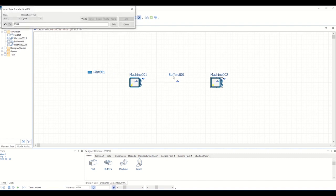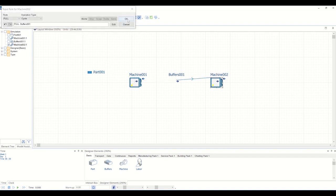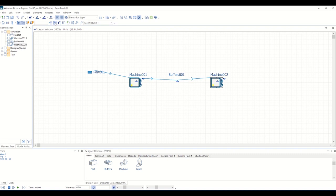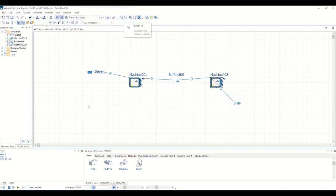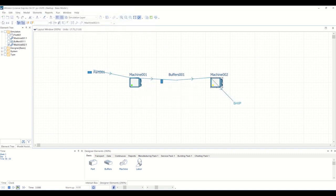With this very simple example, you'll see that quite quickly we can add the elements of our model, like the machines, parts, and buffers, and begin to route them together with just a few clicks. This efficient way of building your model sets the foundation for adding more complex logic as you go.